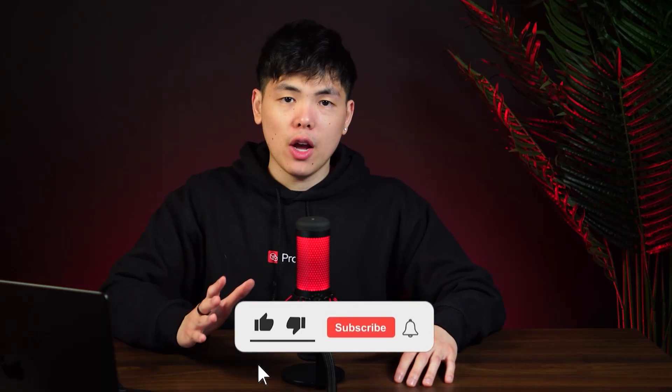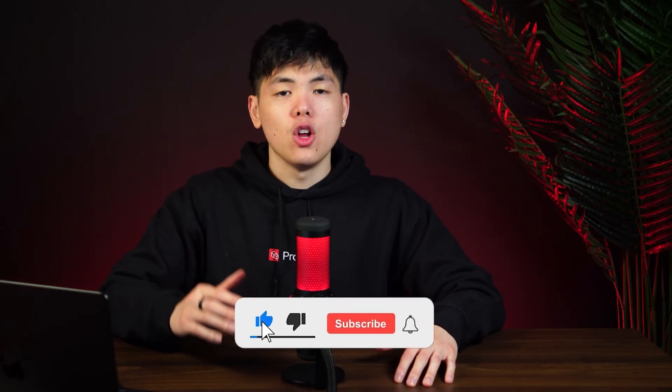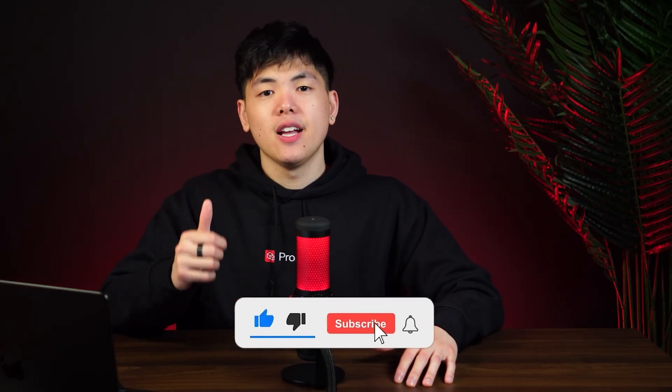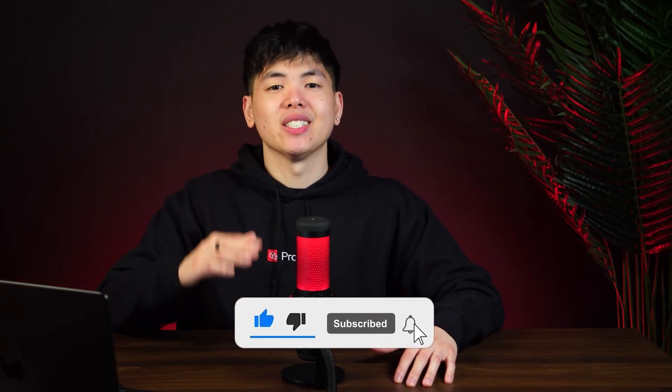And finally, step five, once you have all the decision makers, all those companies, reach out with relevance and make it about them. And there you have it. That's how you use sales navigator like a pro to generate the highest quality leads. If you got value from this video, drop a like, subscribe, and I'll see you in the next one.